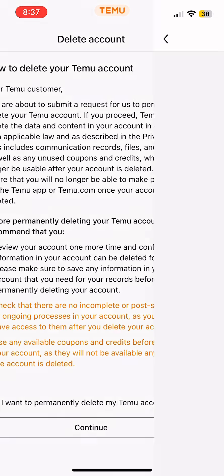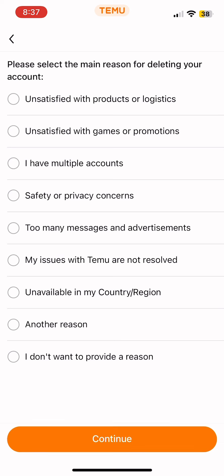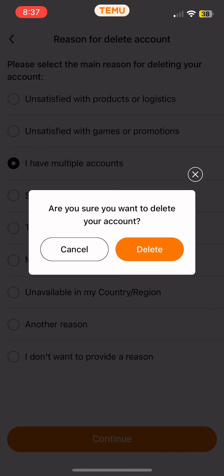After this, you have to select a reason for your account deletion. You can select any of the options given. I'll tap on one of them and then select Continue at the bottom. Now tap on the option of Delete.